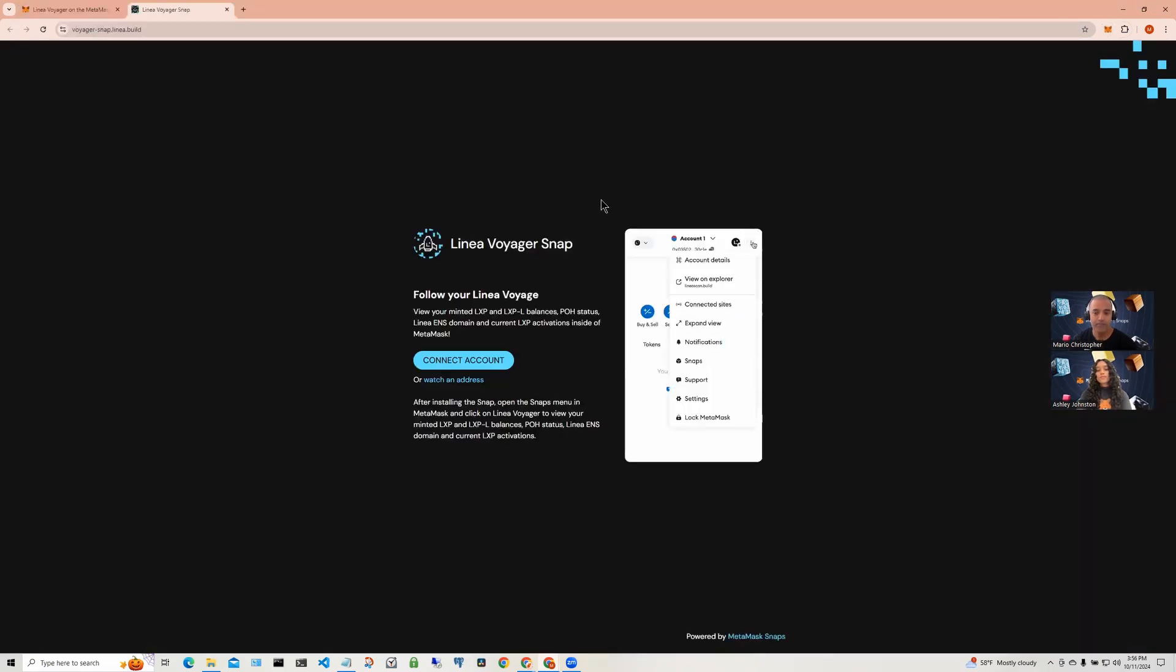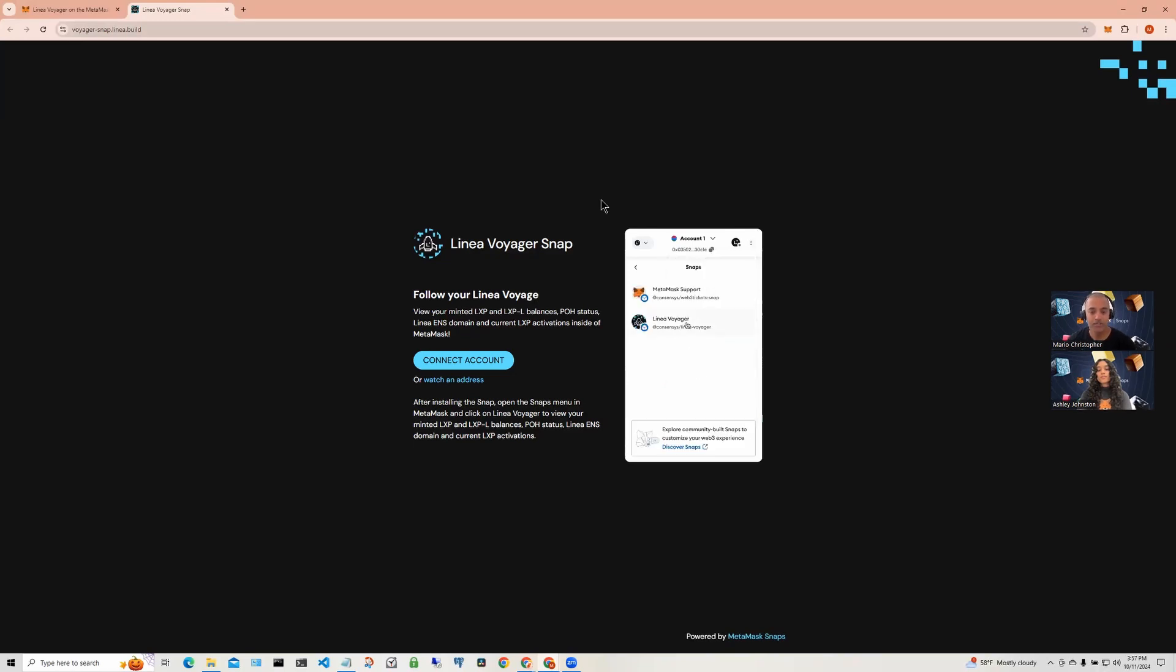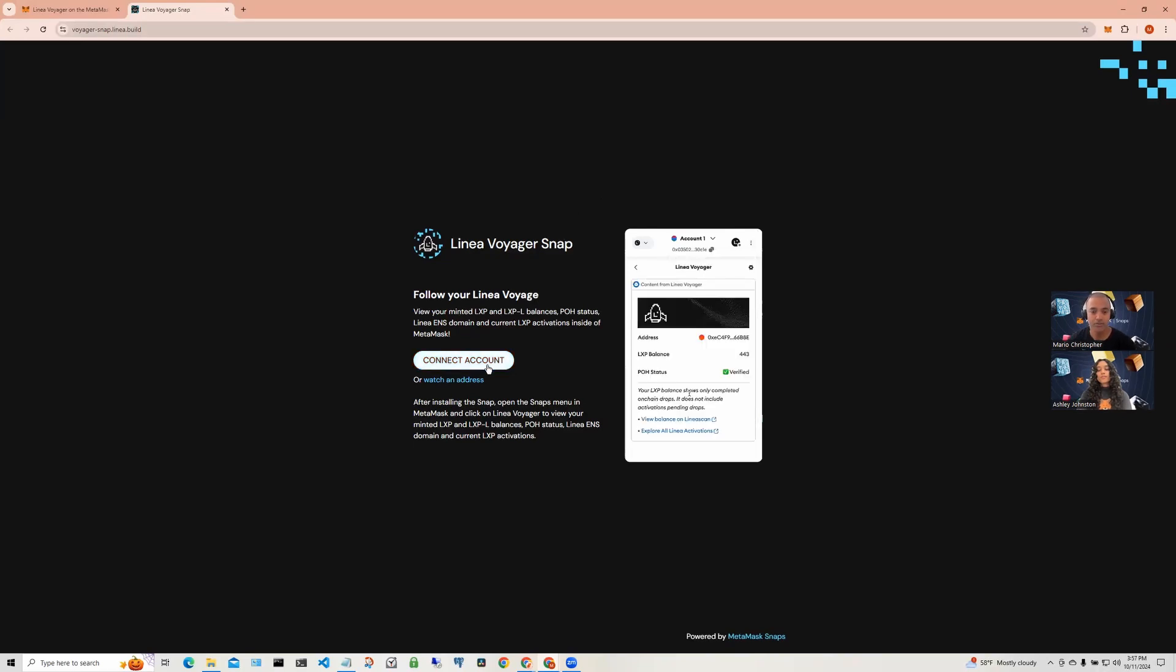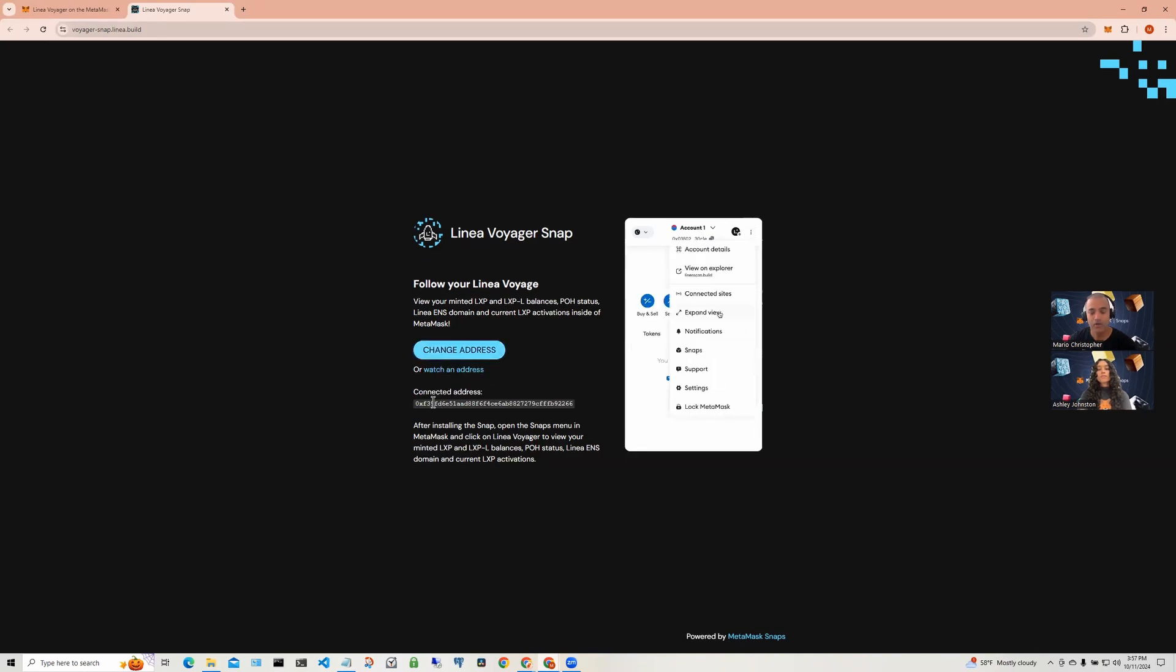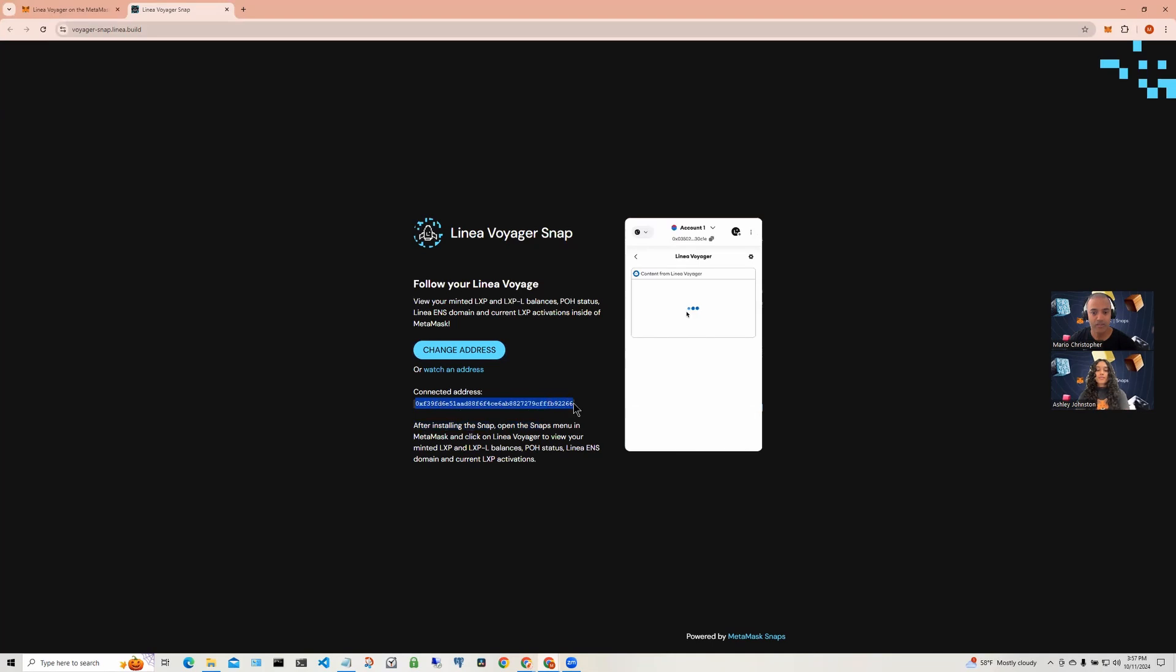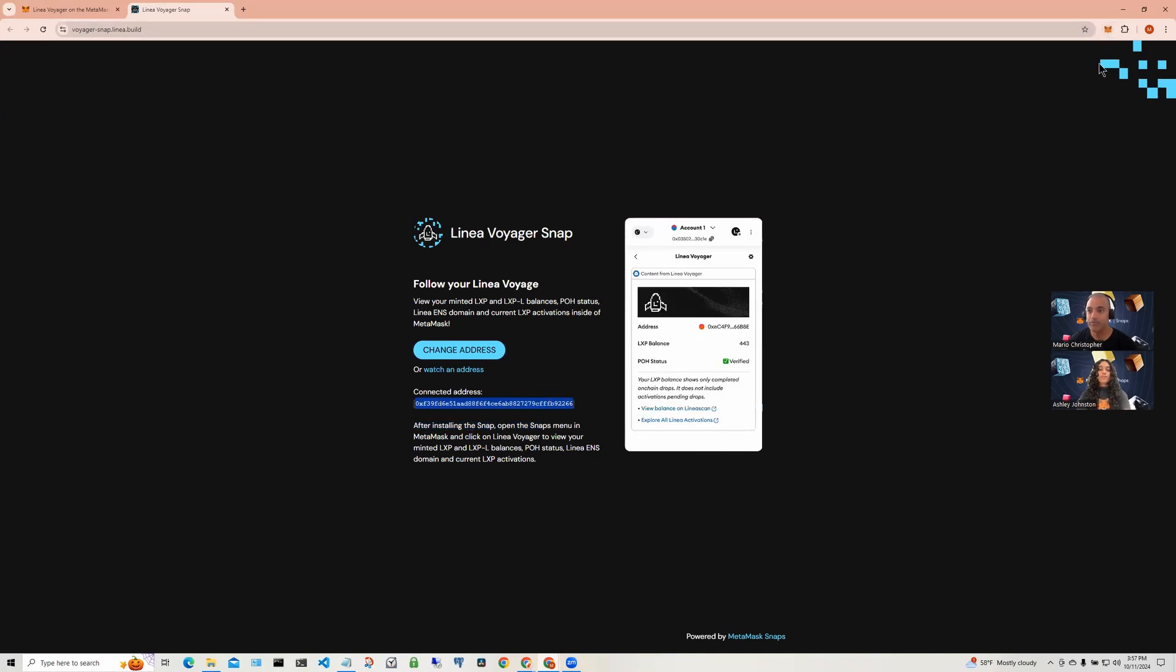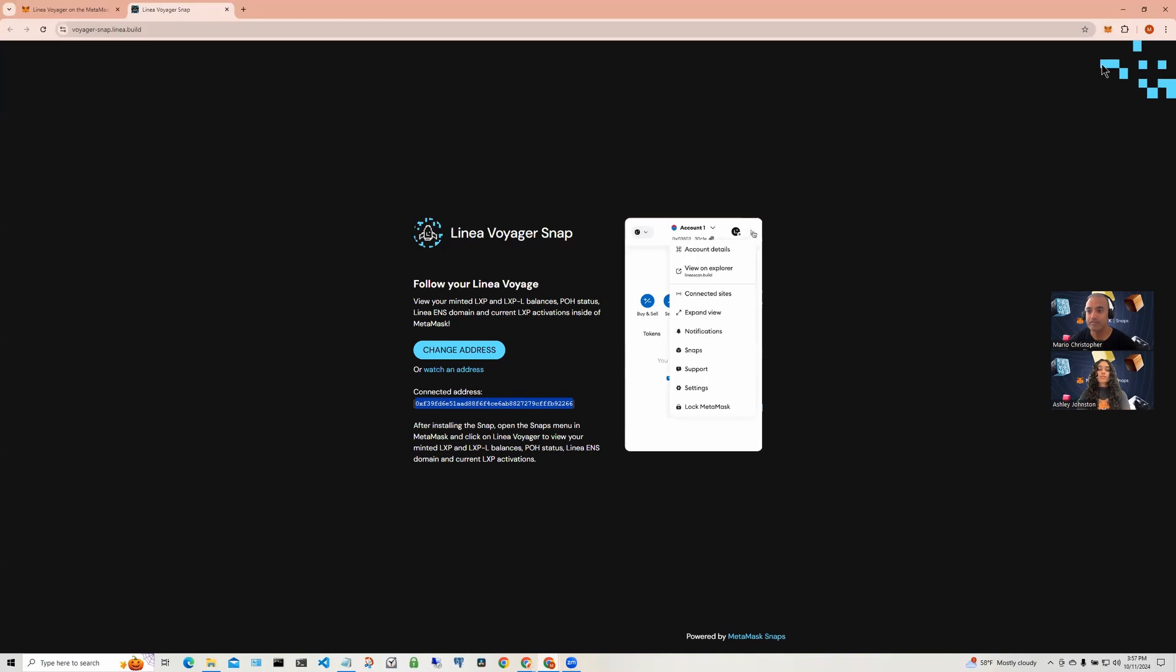The companion tab is very simple and allows you to connect a wallet to the Snap. To do that, click on the blue connect account button. The current account in MetaMask is now selected and is displayed in the tab. Let's go to the Snap now to see what information is displayed for this account.